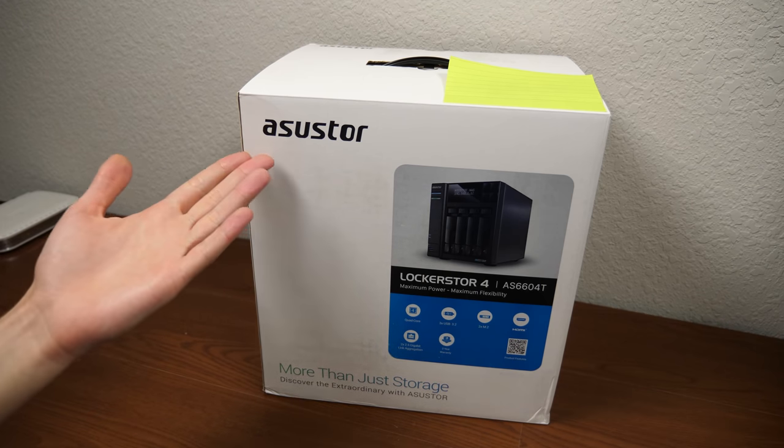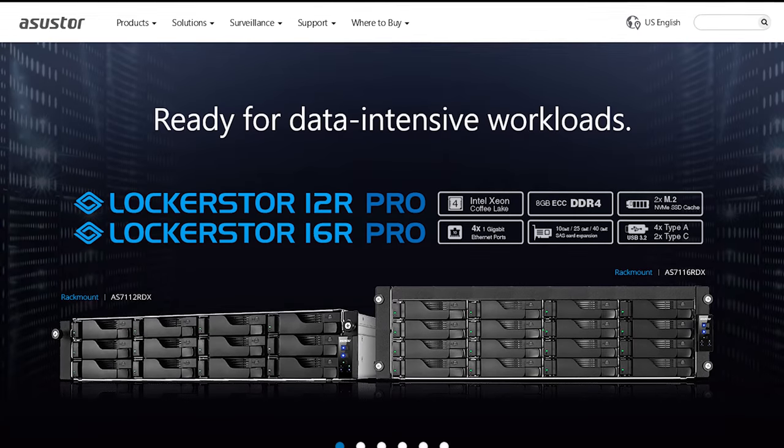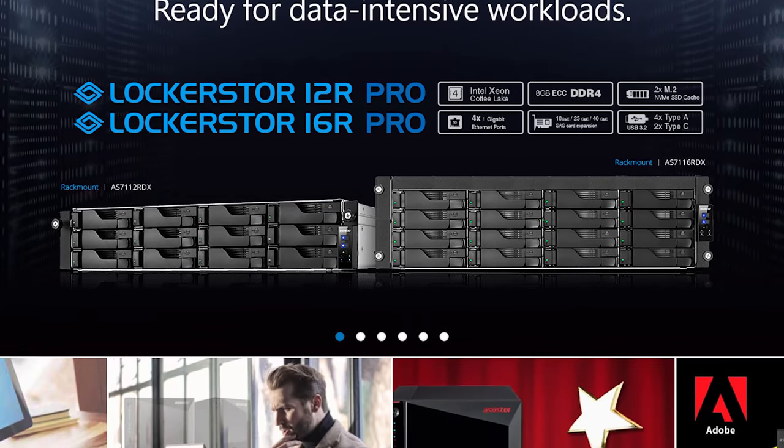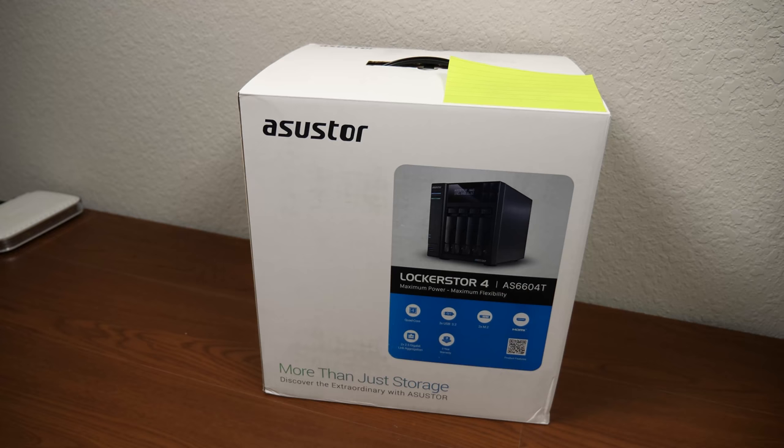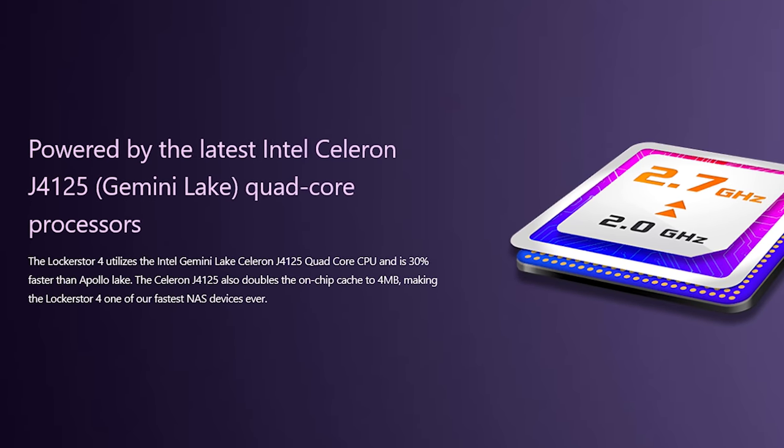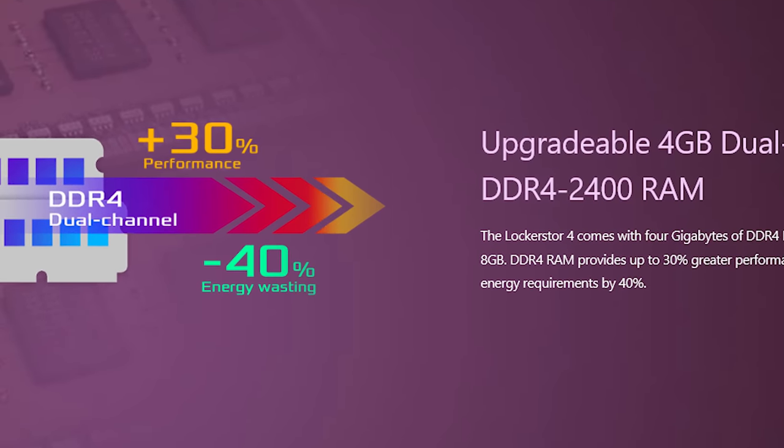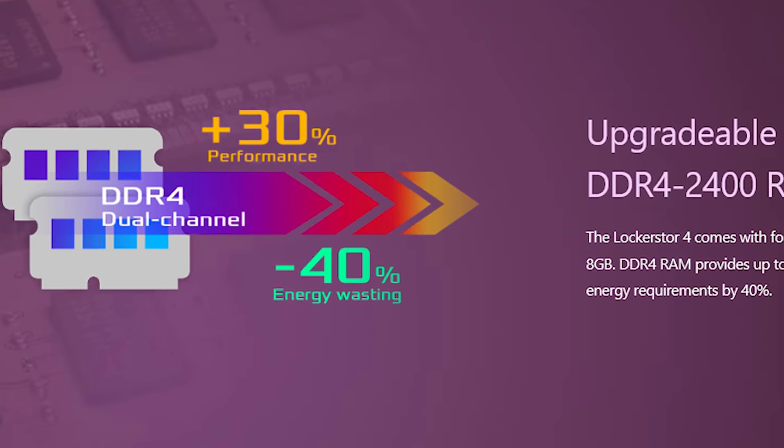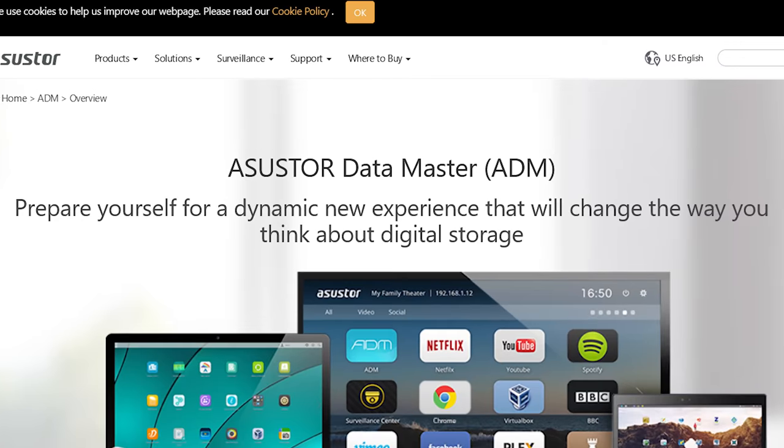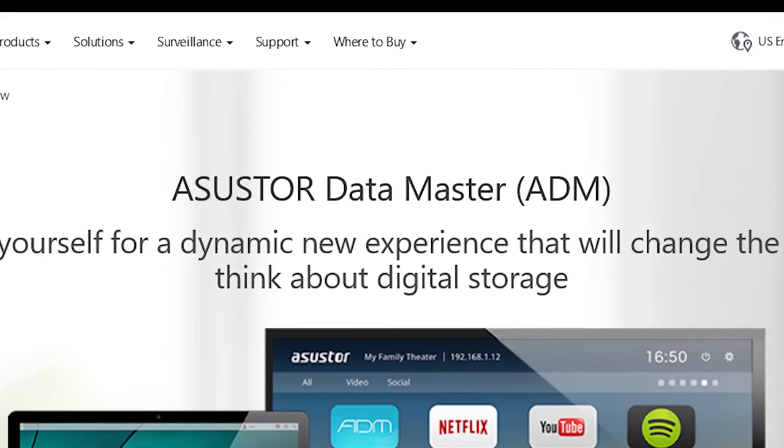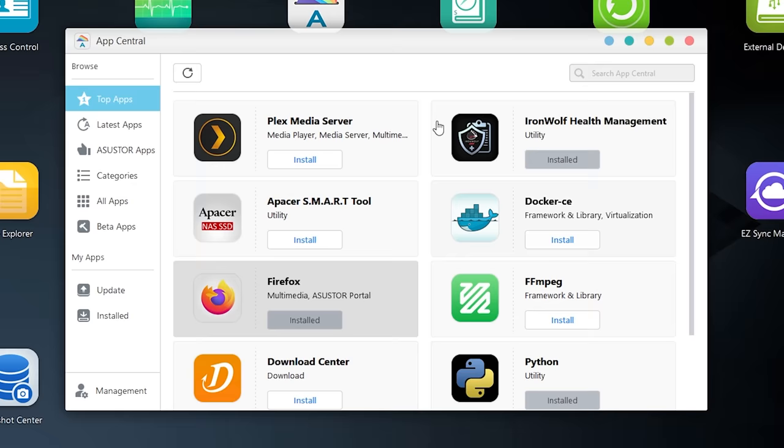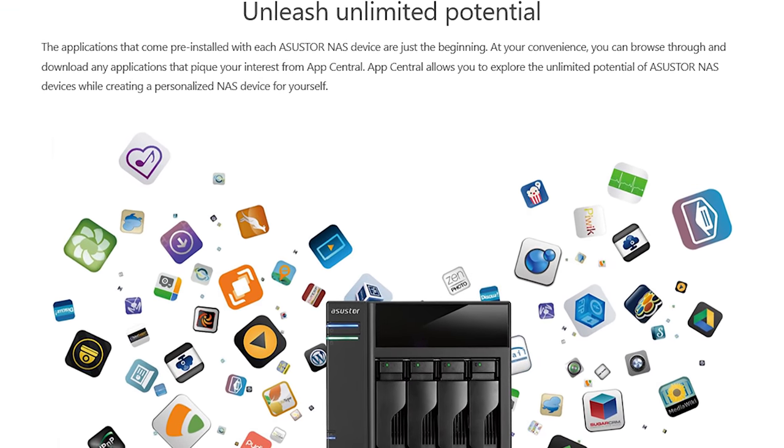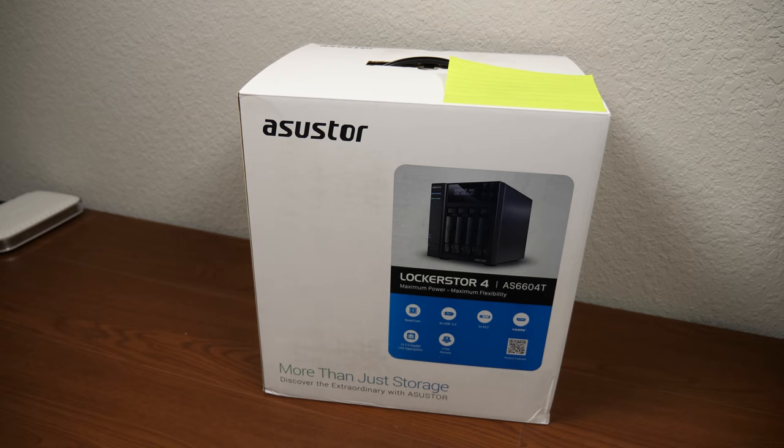They focus primarily on storage solutions, so they make a lot of network-attached storage devices. This specific one here has a quad-core Intel processor, 4GB of RAM which you can upgrade to 8GB if you want, and it runs a Linux-based operating system called Asustor Data Master, or ADM.